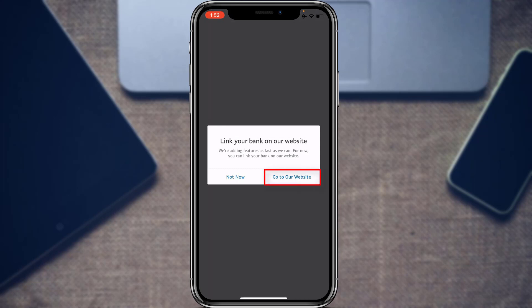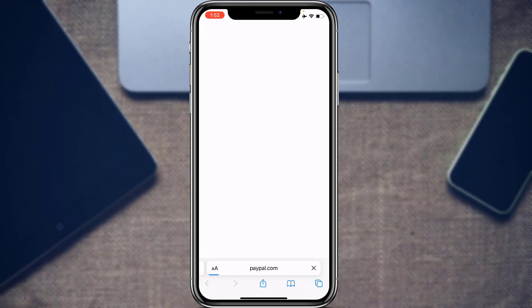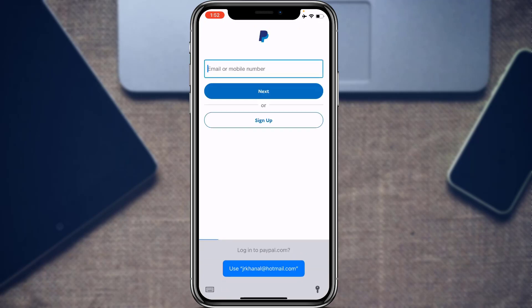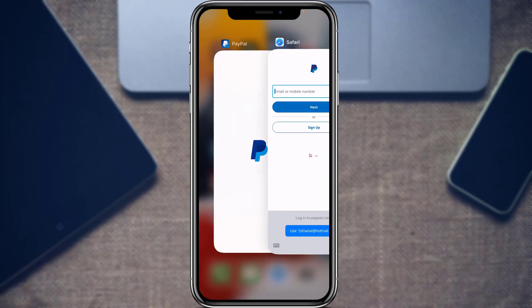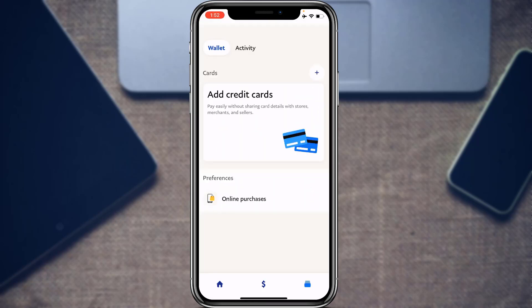Tap Go to Our Website, log in with your PayPal account details, and follow all the instructions — entering your bank name, bank details, legal name, and legal address. You will have successfully linked your bank account to your PayPal account. Then return to the application.